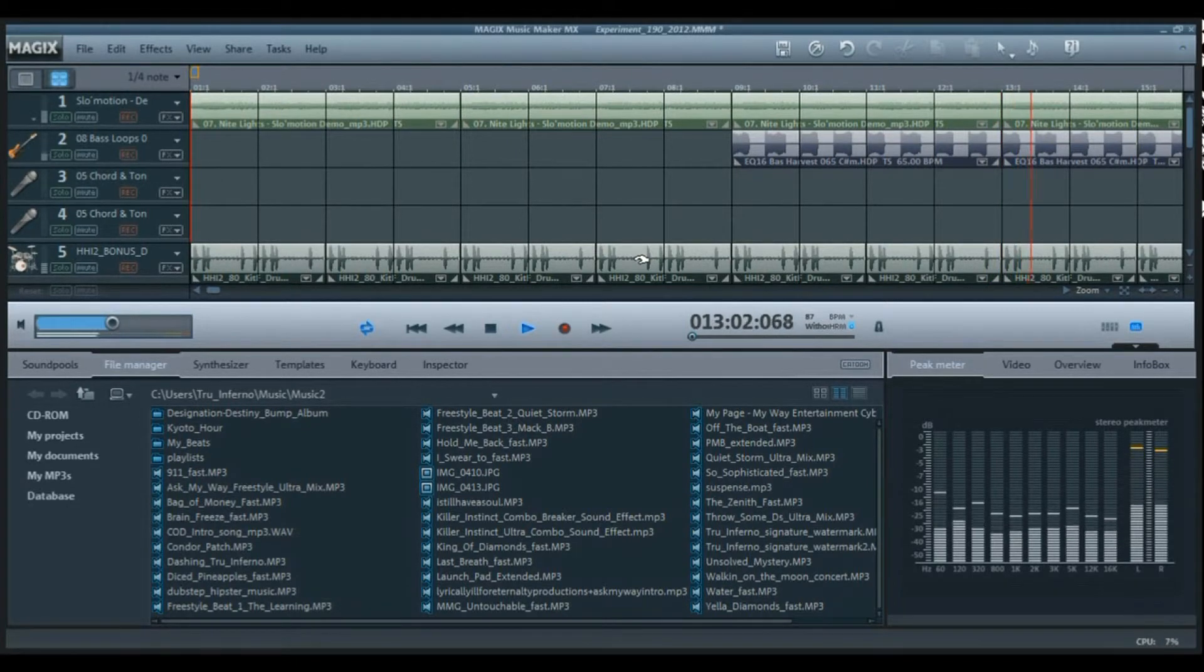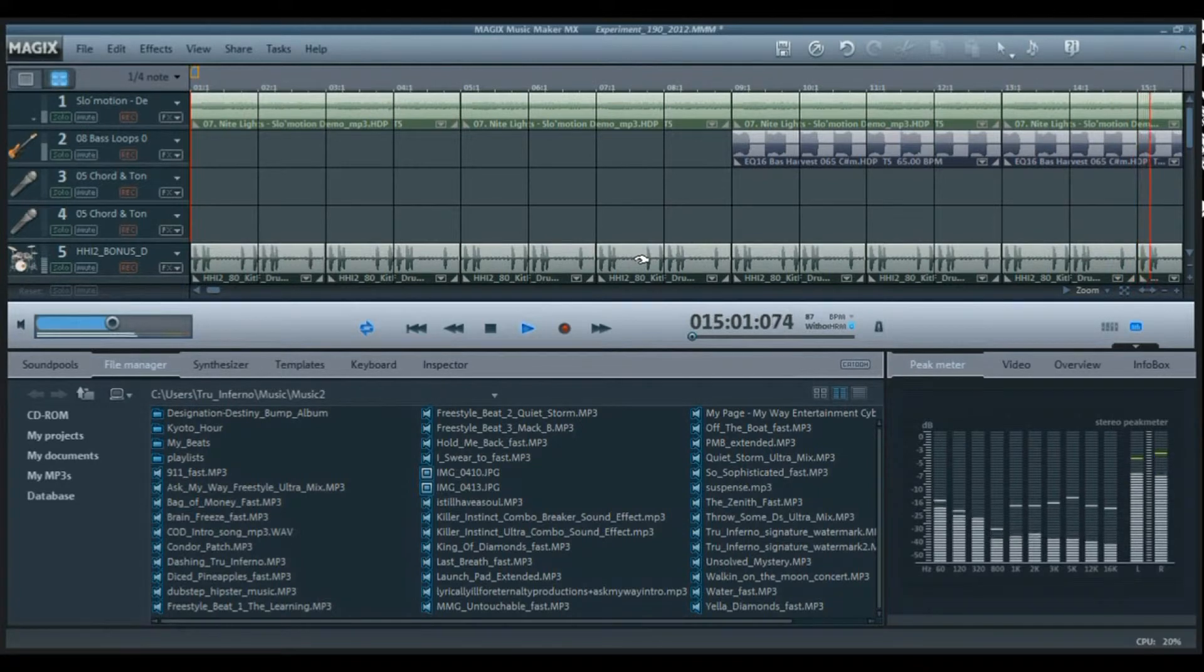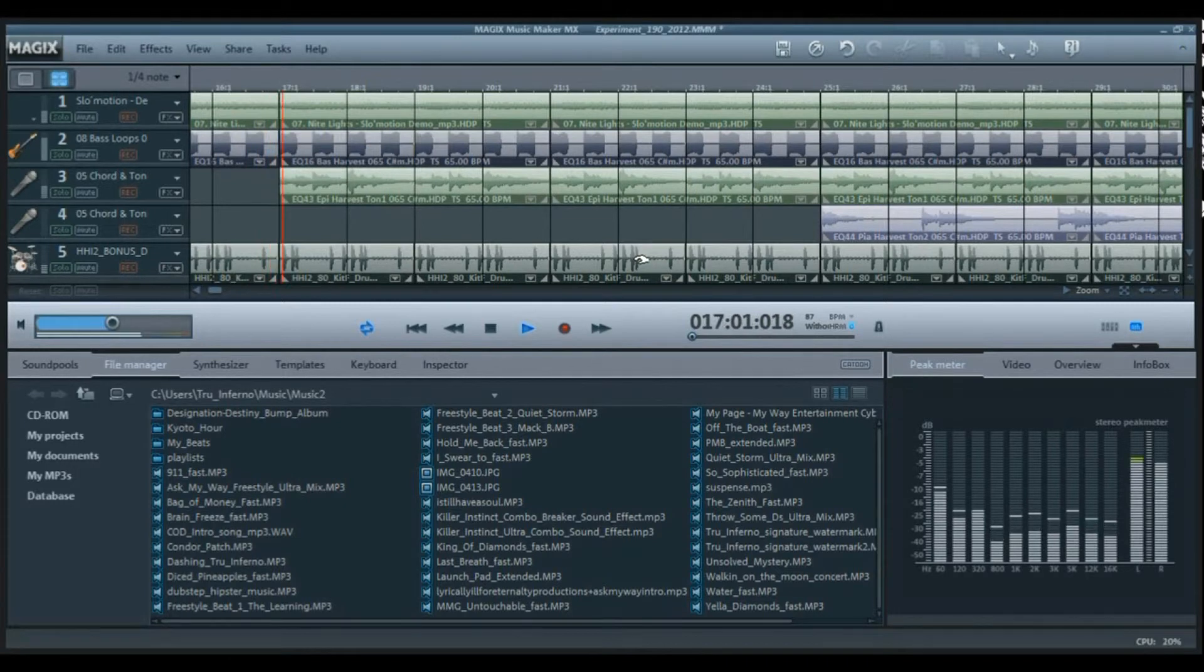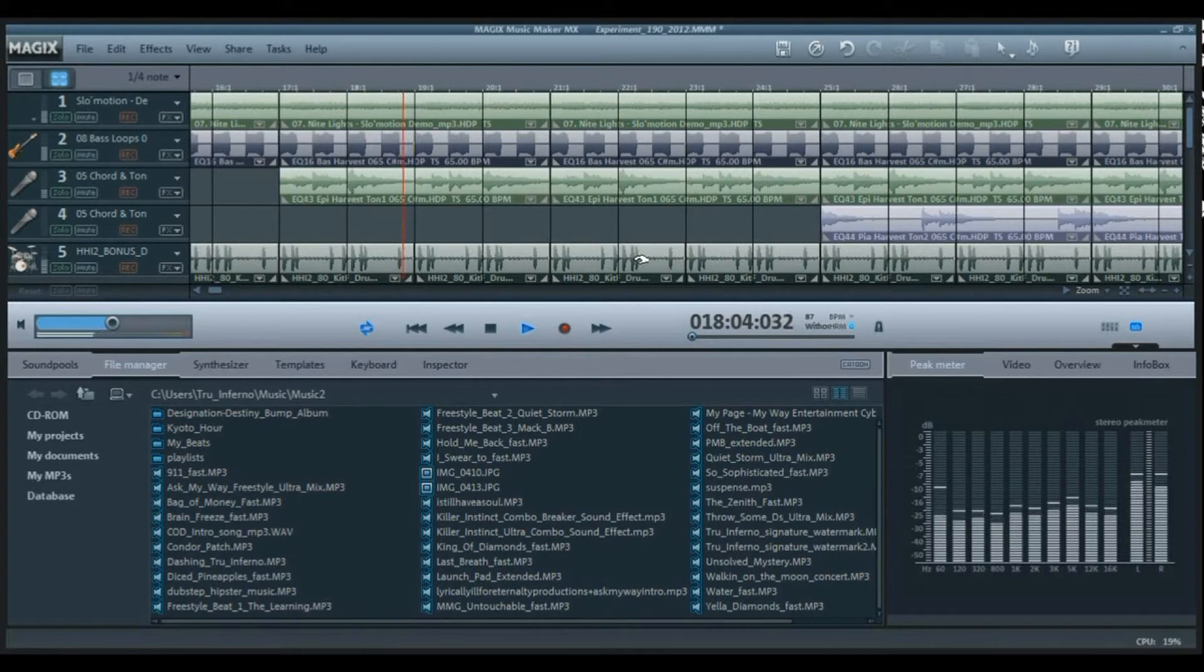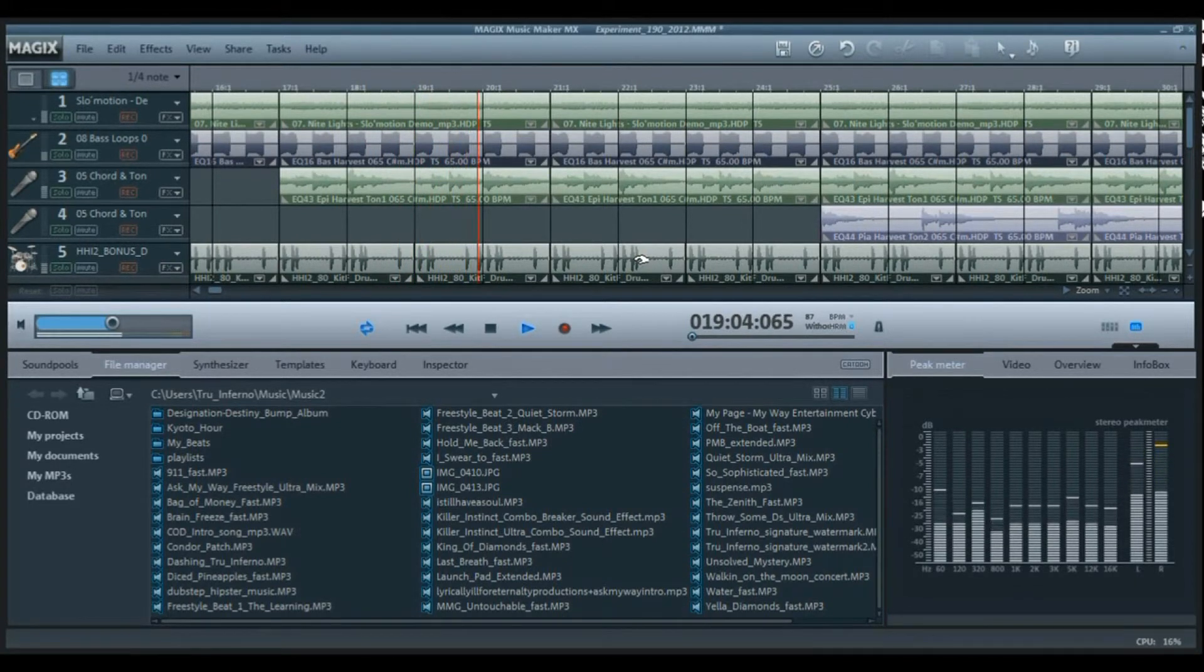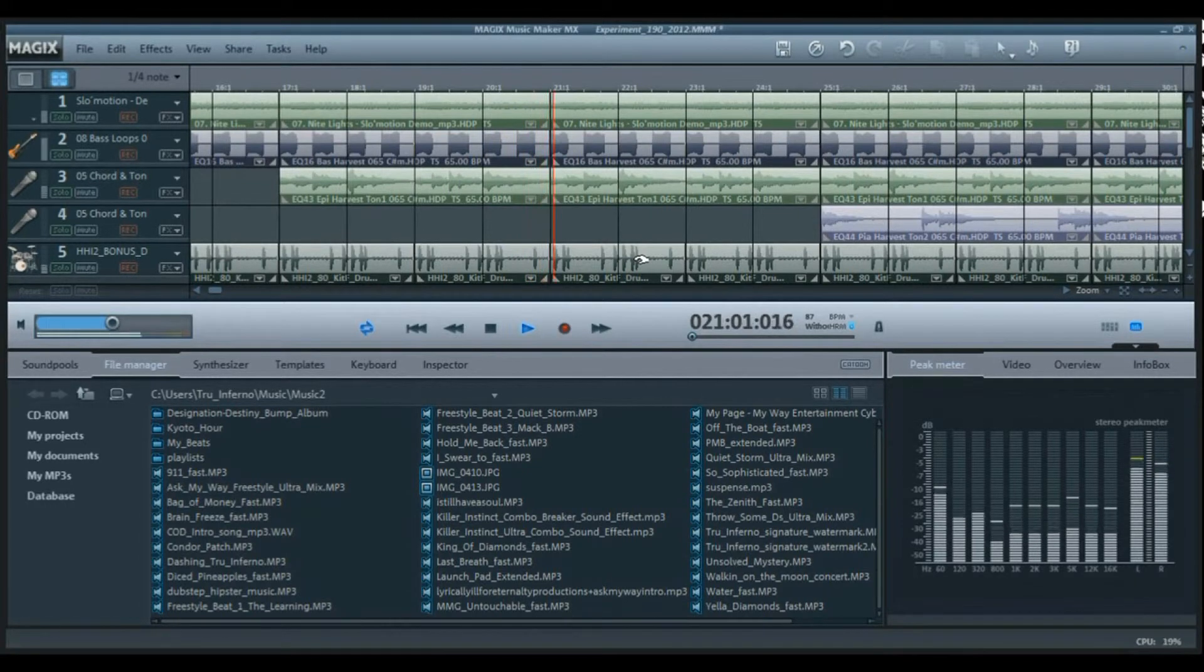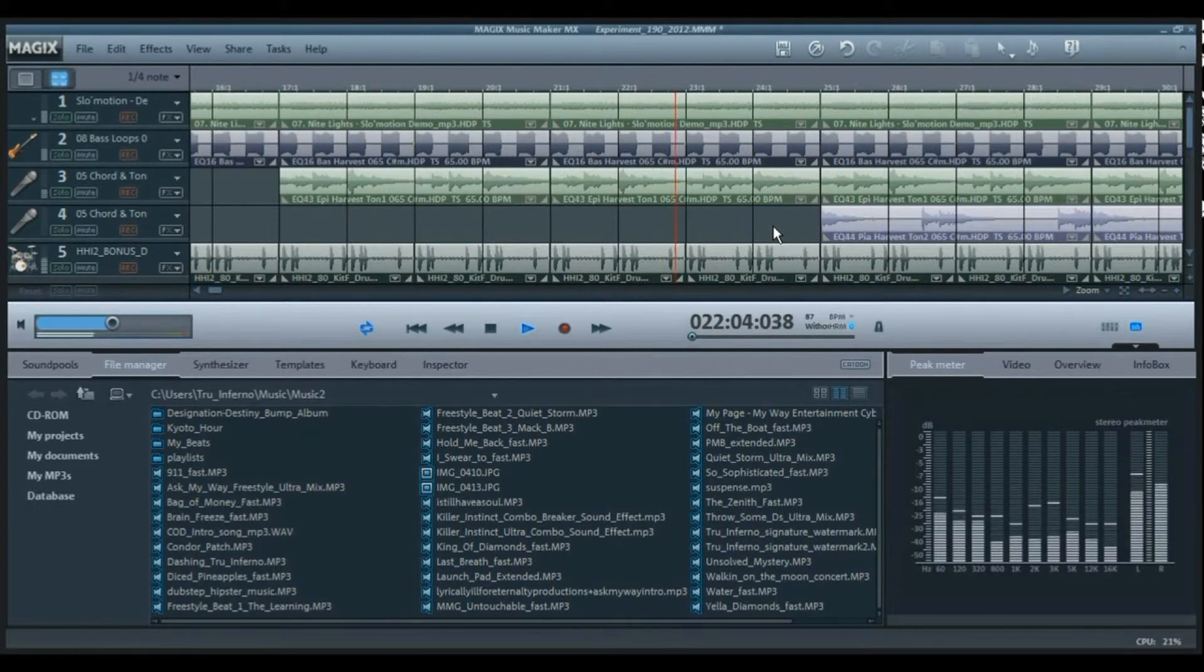Alright, so what's going to happen next is the first melody is about to drop. So here we go, five, four, three, two, one. Sounds nice right there.